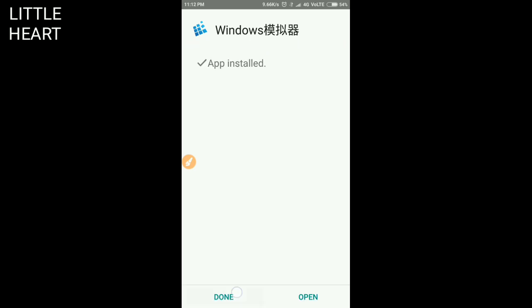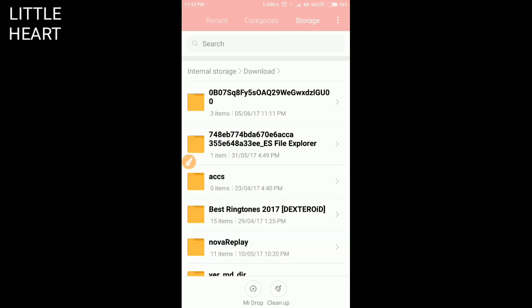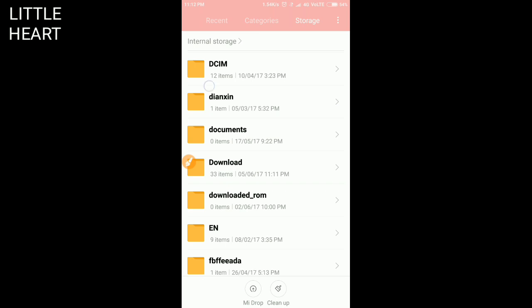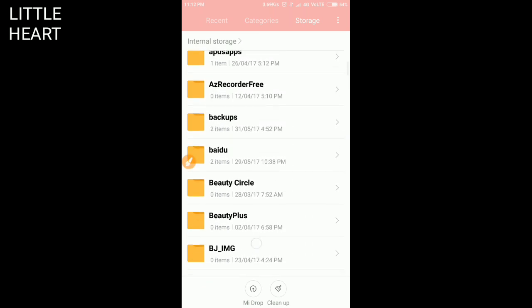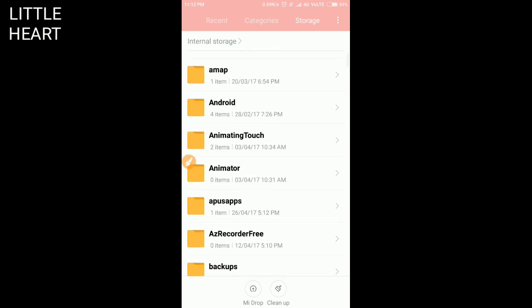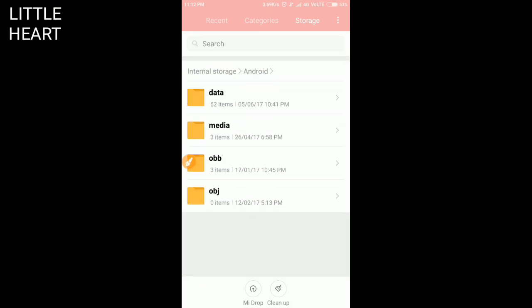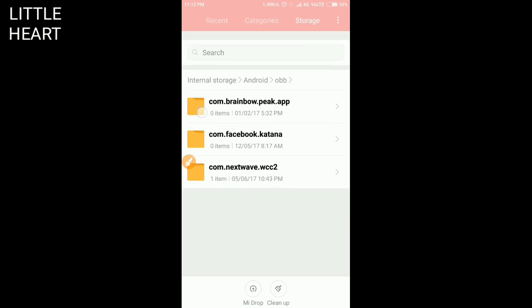So now it is installed. Now you have to check that the OBB file is created or not. For checking, you have to go in the folder and write OBB. Here is no com.eltex folder.